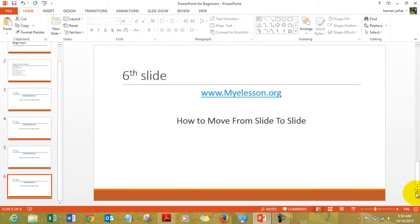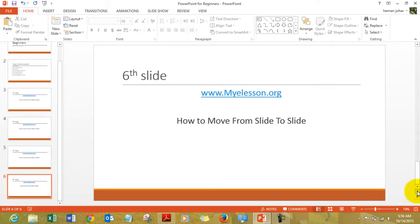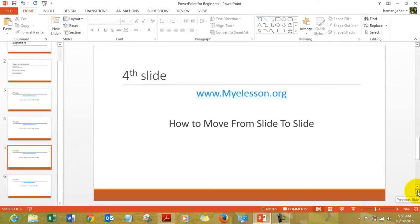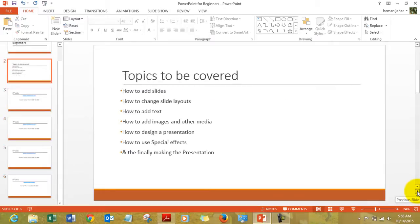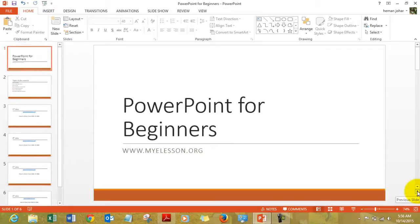I can use these two arrows also to move within slides. See, I can use the up arrow to move from slide to slide.